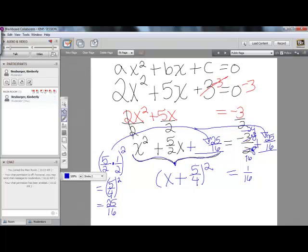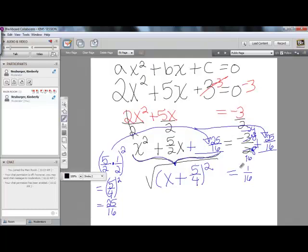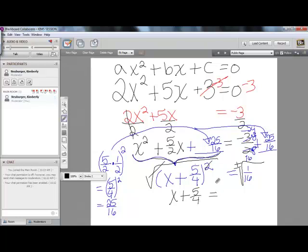Now that we have a perfect square on the left-hand side, we can use the square root property to solve. We will square root both sides. When you square root both sides, remember to insert a plus or minus on the right-hand side. The square and the square root cancel, leaving x plus 5 fourths. On the other side, we square root 1 over 16. In this case it is a perfect square, giving us plus or minus 1 over 4.